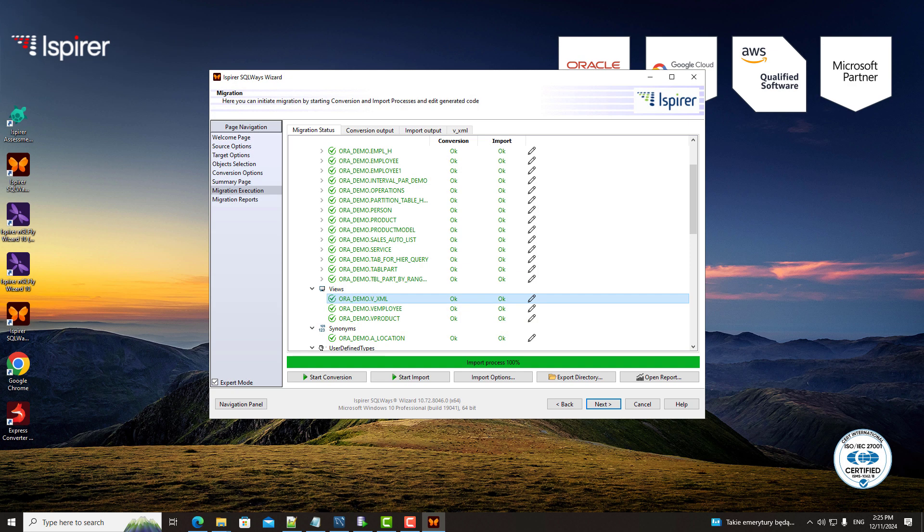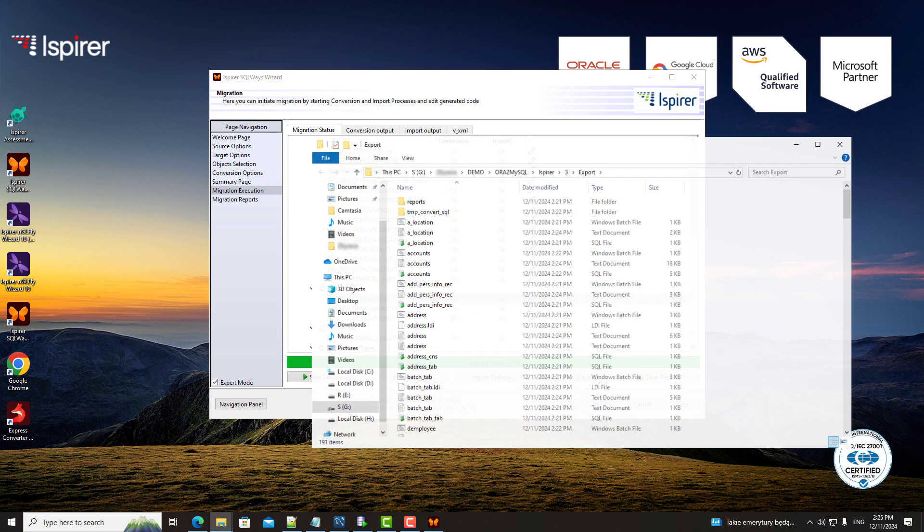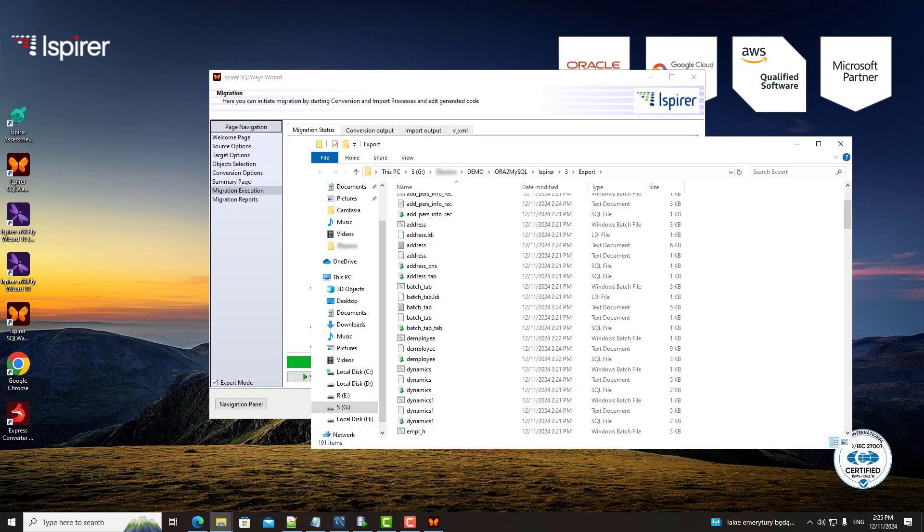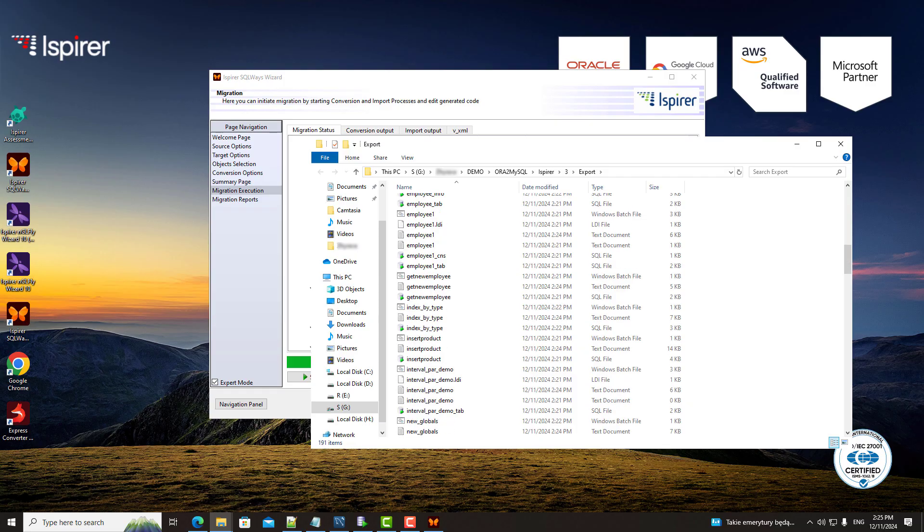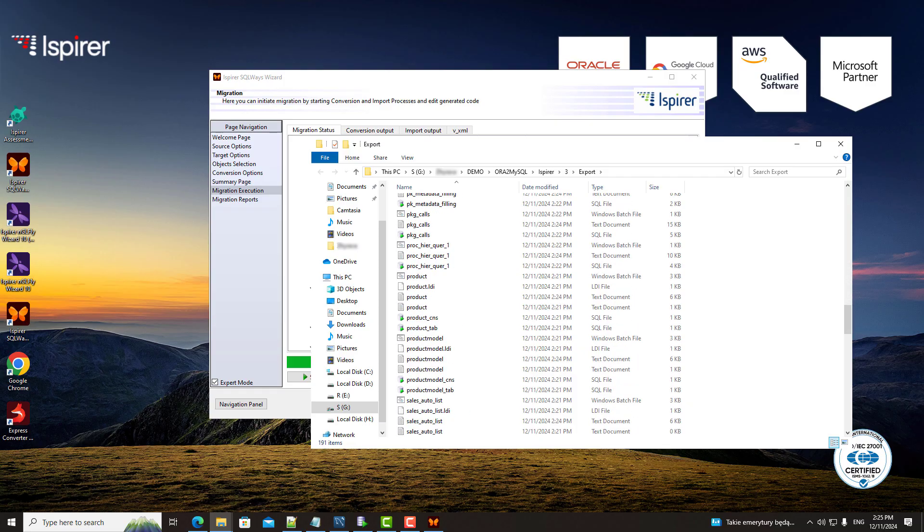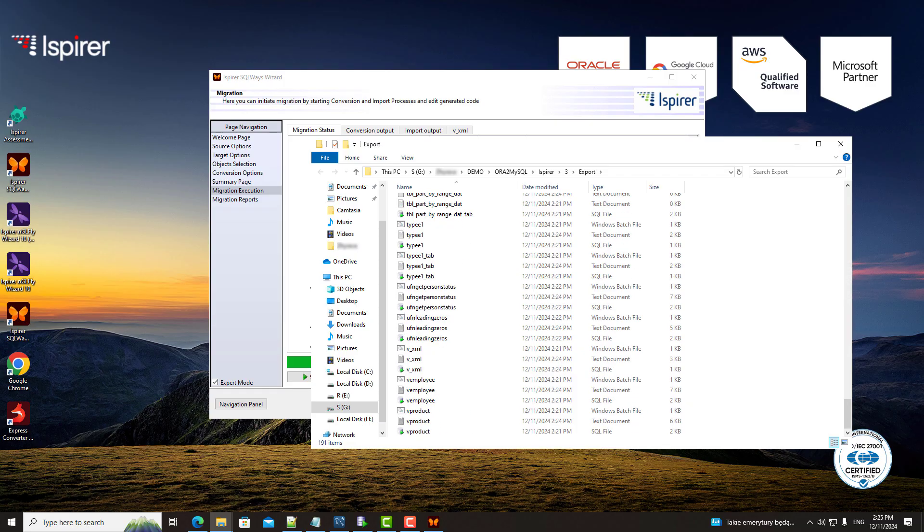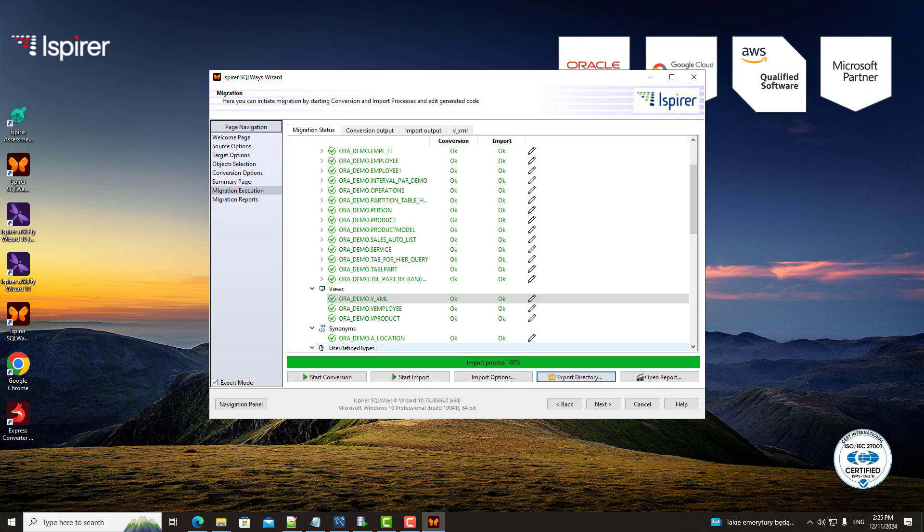After successfully running the import phase, SQLways wizard ensures that all objects have been migrated correctly. You'll see clear status indicators and can access all generated files in the export directory for easy review. With everything neatly organized, you can analyze the migration results and prepare for any next steps.